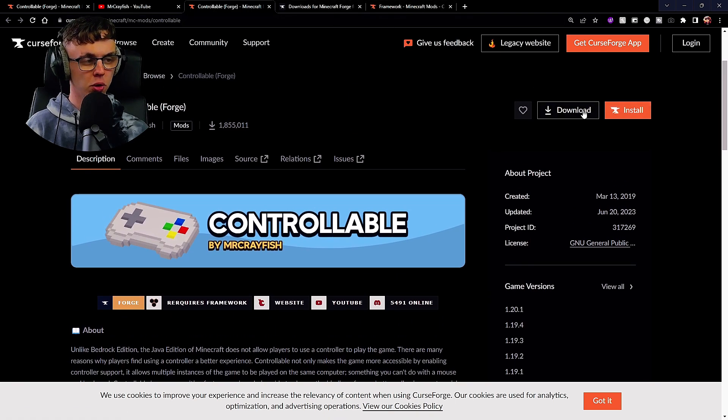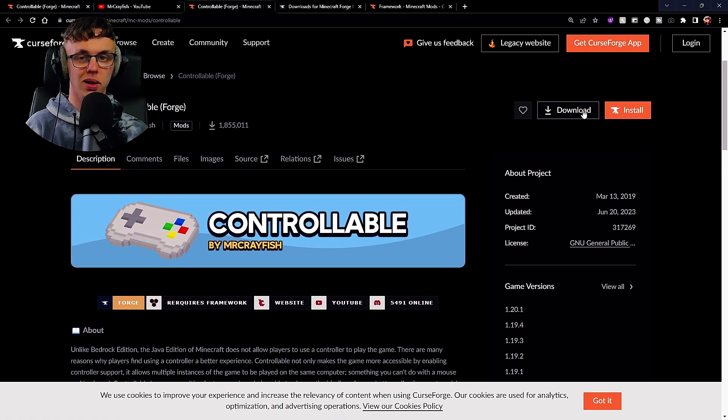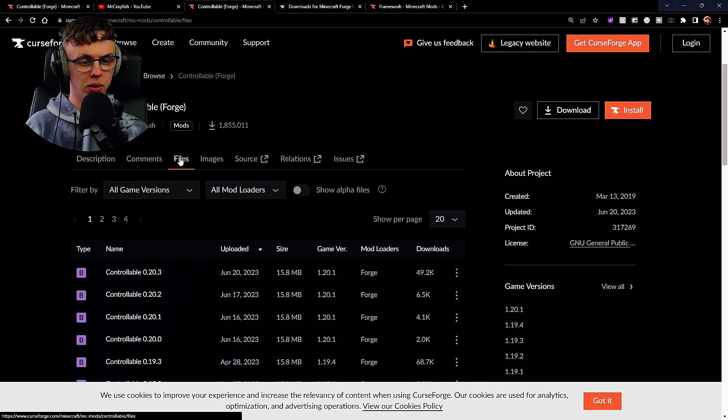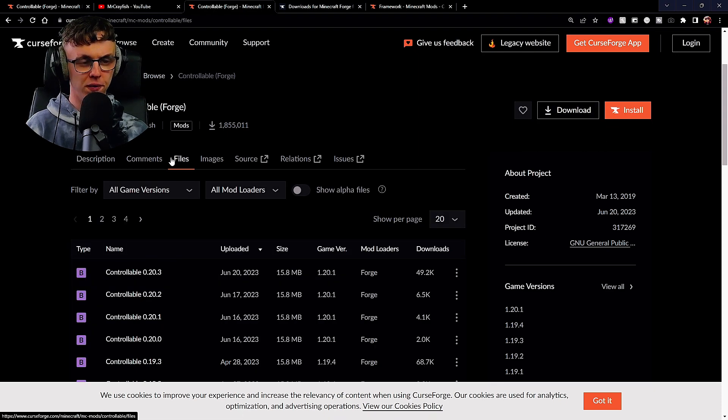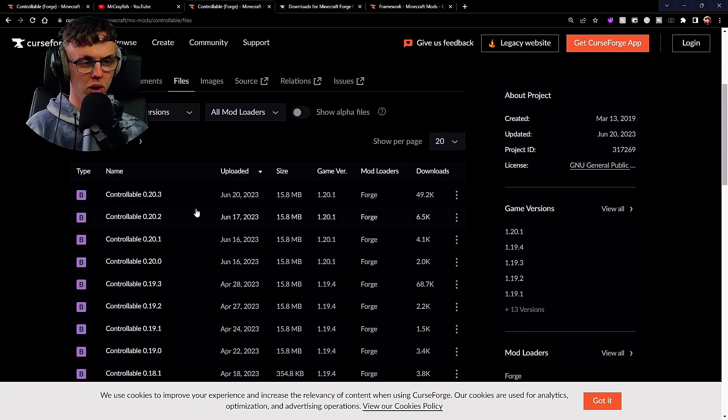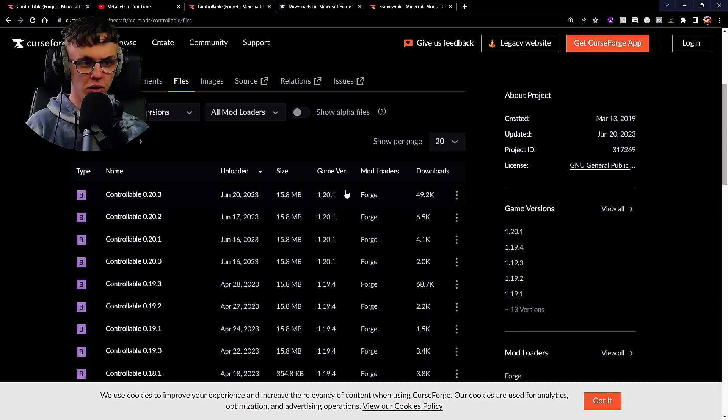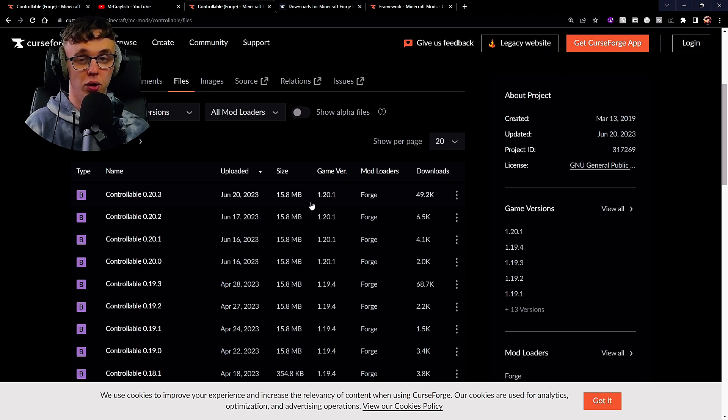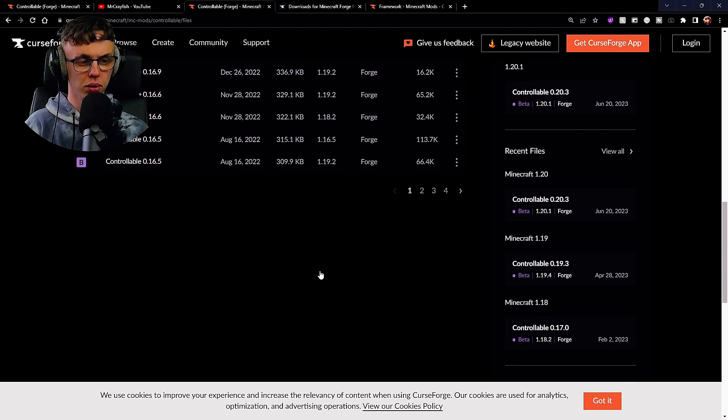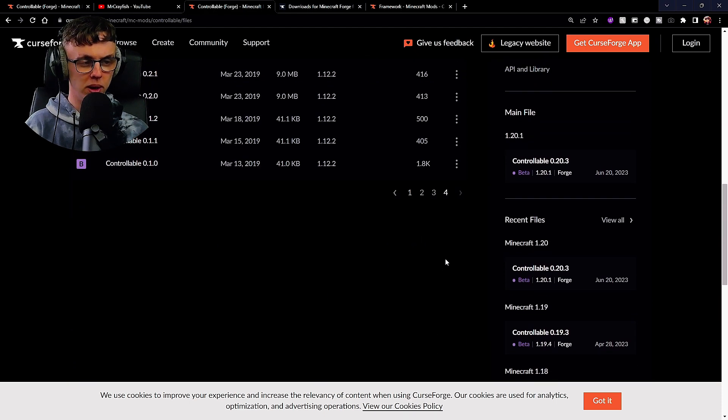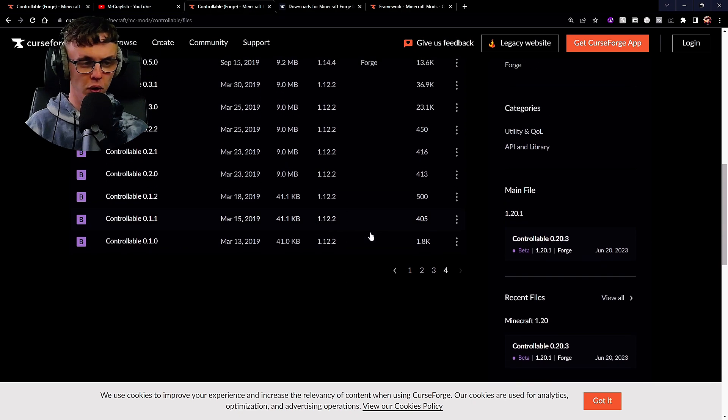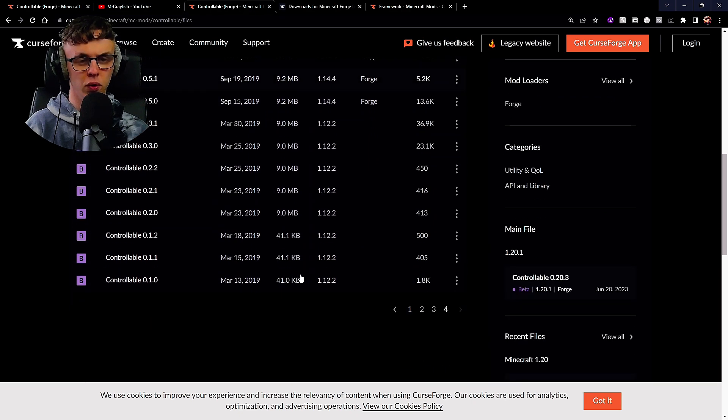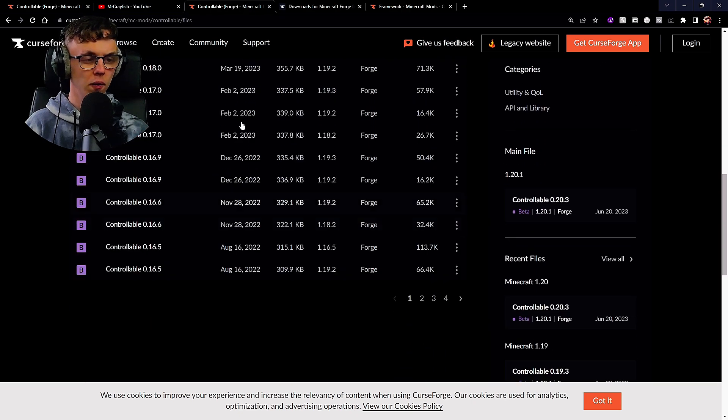Once you've middle-clicked Forge and Framework and you've got the tabs up here, you then want to come over here and hit download. The different Minecraft versions can be found within the files area. It's currently updated to Minecraft 1.20.1, which is the most recent version of Minecraft as of recording this video.